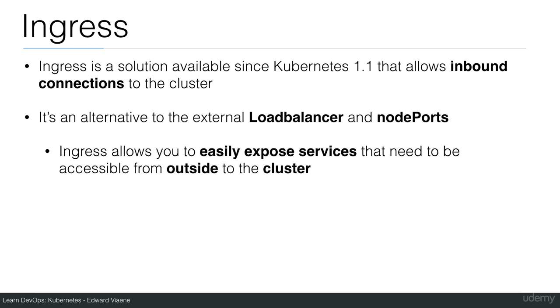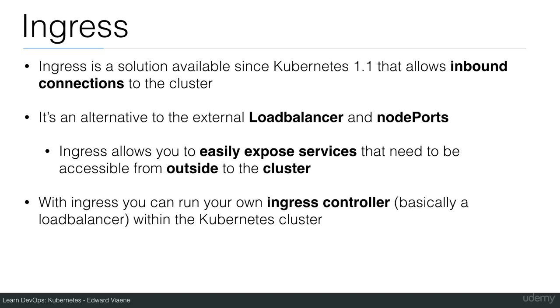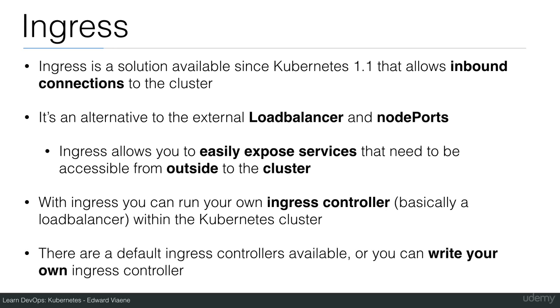Ingress allows you to easily expose services that need to be accessible from the outside to the cluster. With Ingress you can run your own Ingress controller, basically a load balancer within the Kubernetes cluster. There are default Ingress controllers available from Kubernetes or you can write your own Ingress controller. Basically you can even write your own load balancer.